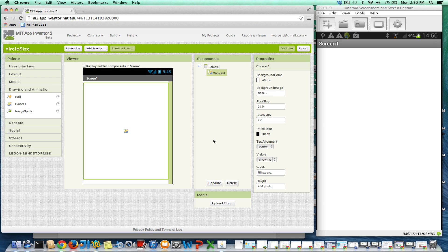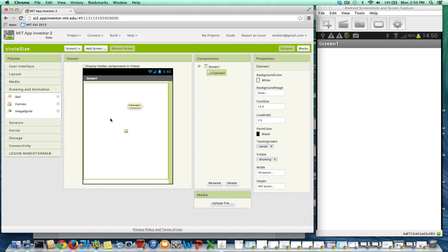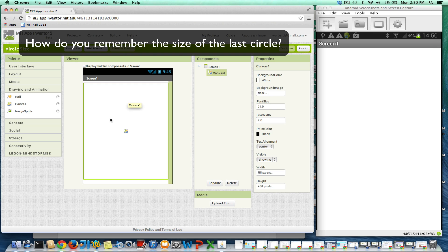I'm going to show you why you would use a variable, and what I'm going to do is show you an app. I've got a canvas, and every time I click on the canvas, I want to draw a circle that's twice as large as the previous one.